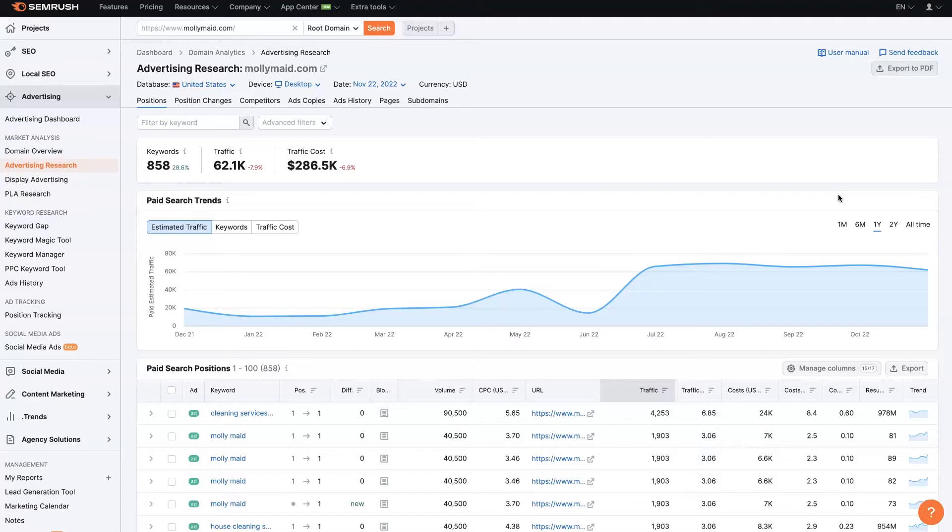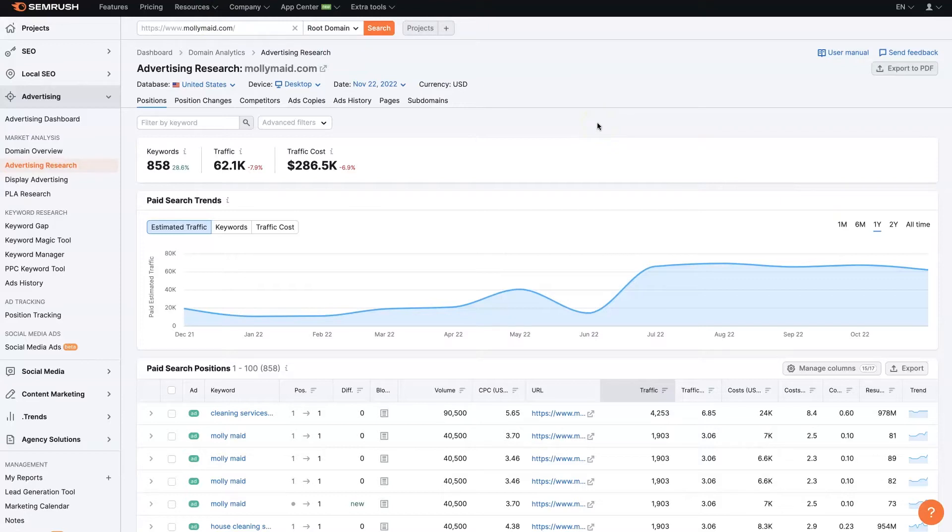So we'll put their domain in here. And then this tool, SEMrush, is going to be able to go out and figure out what they're doing on Google Ads specifically.